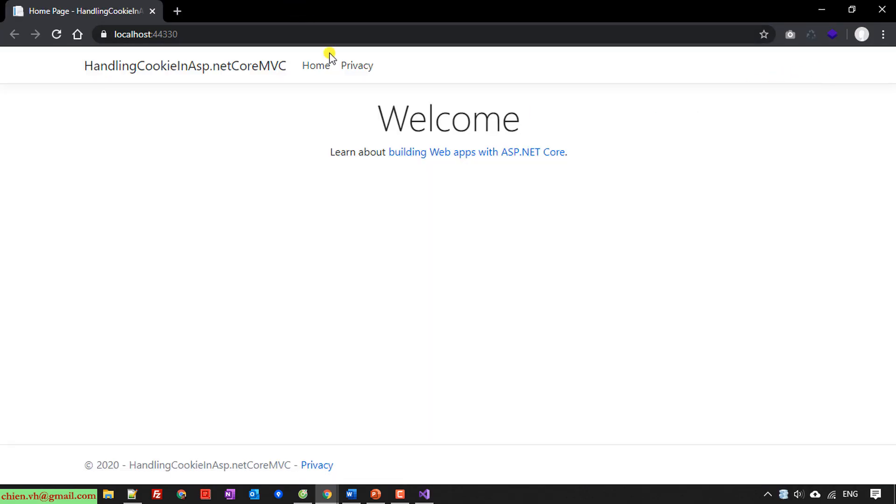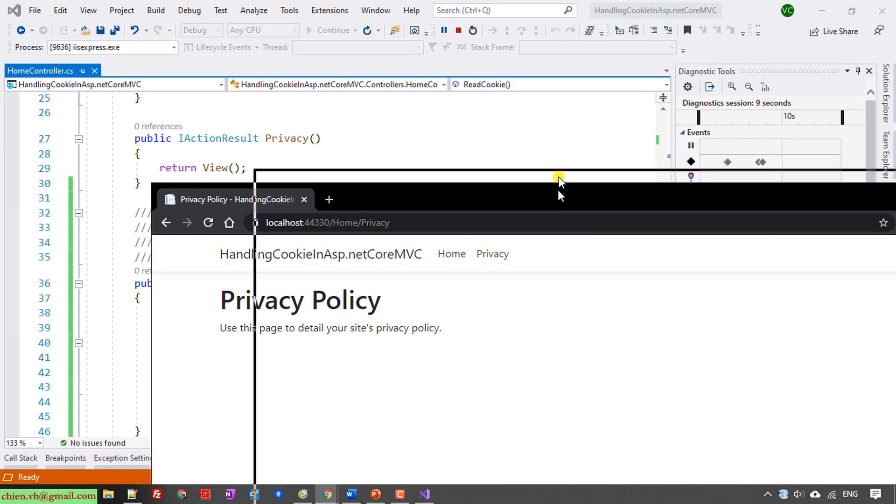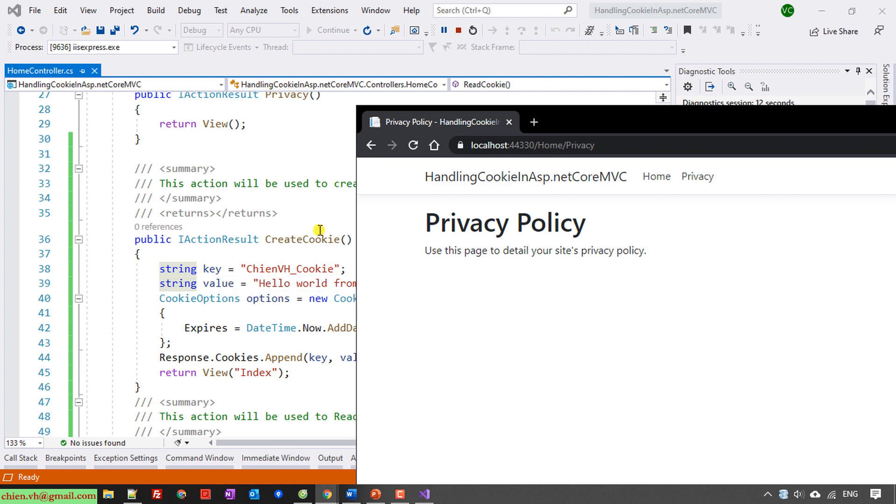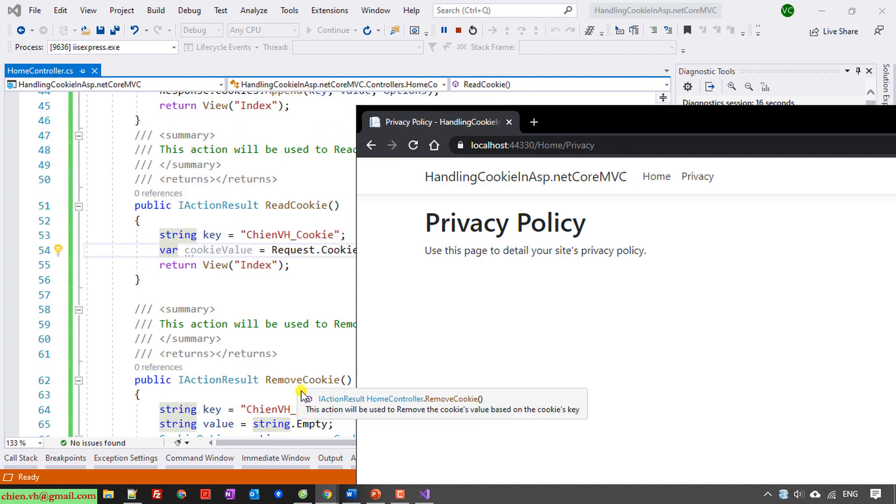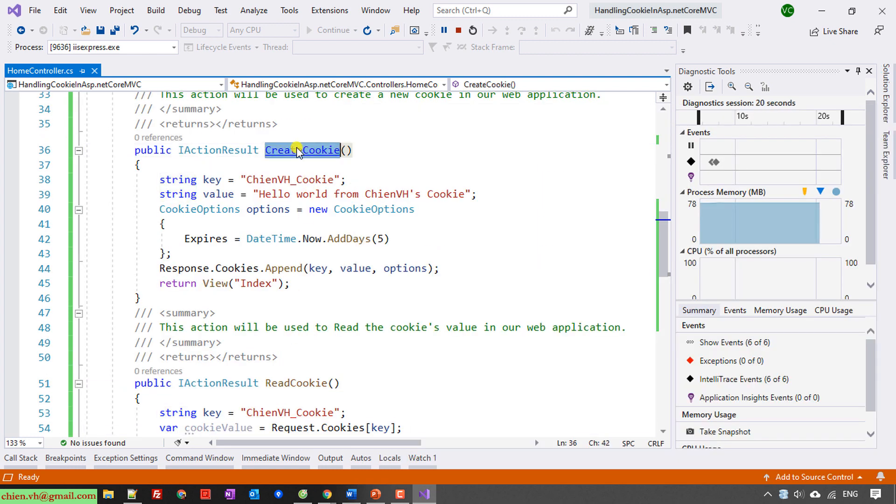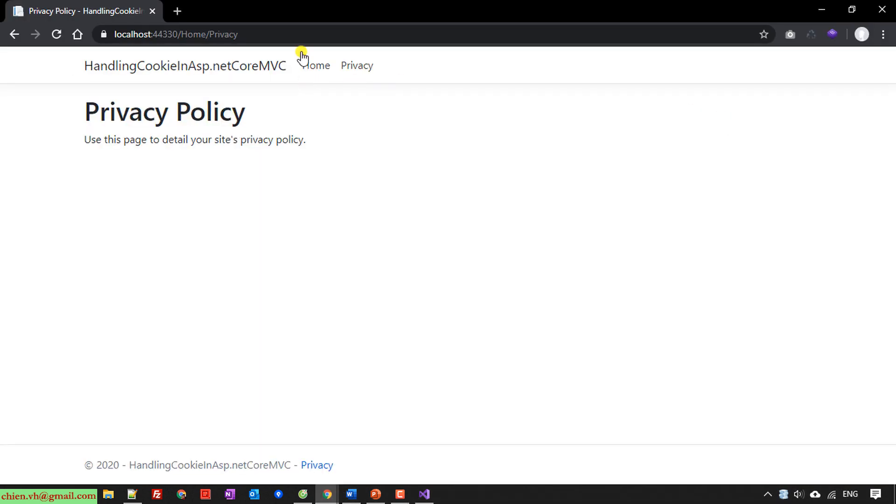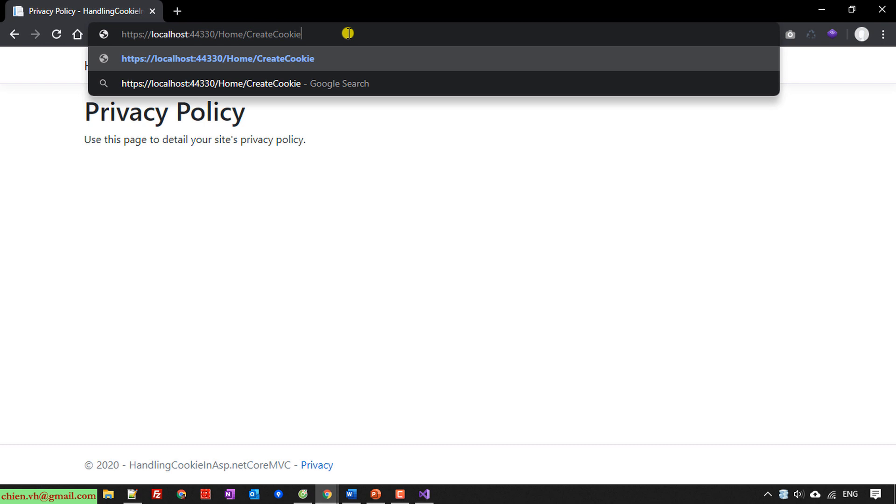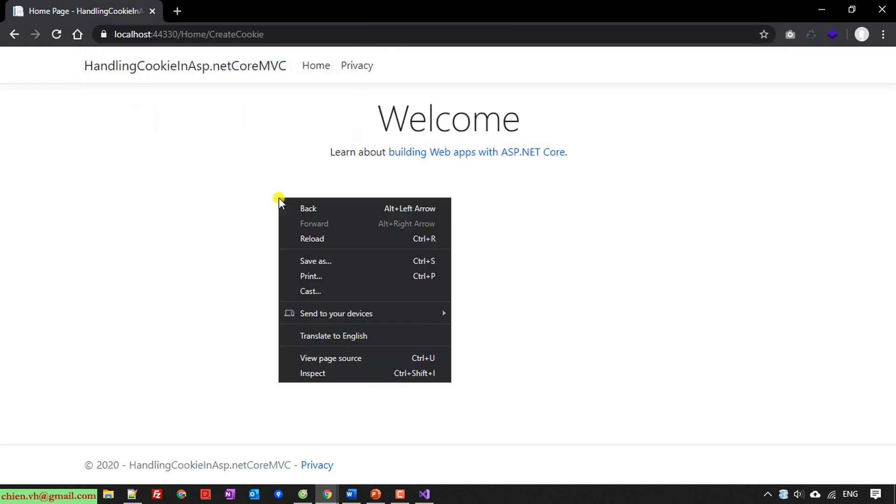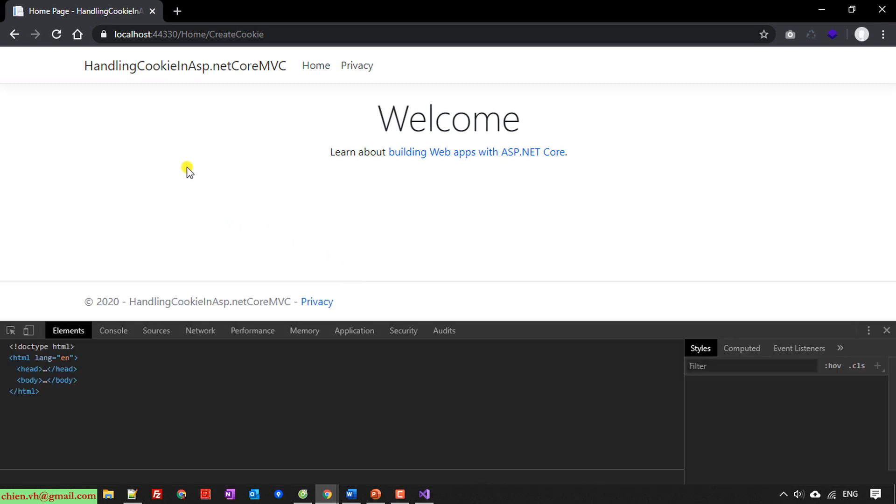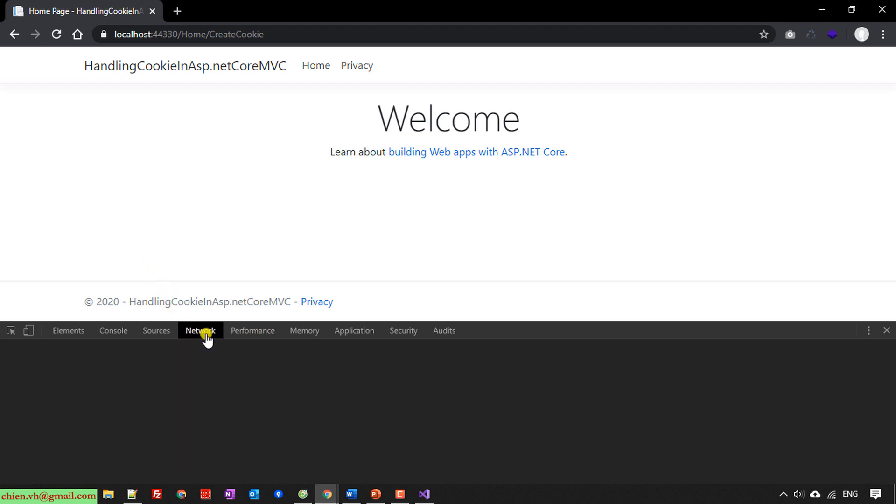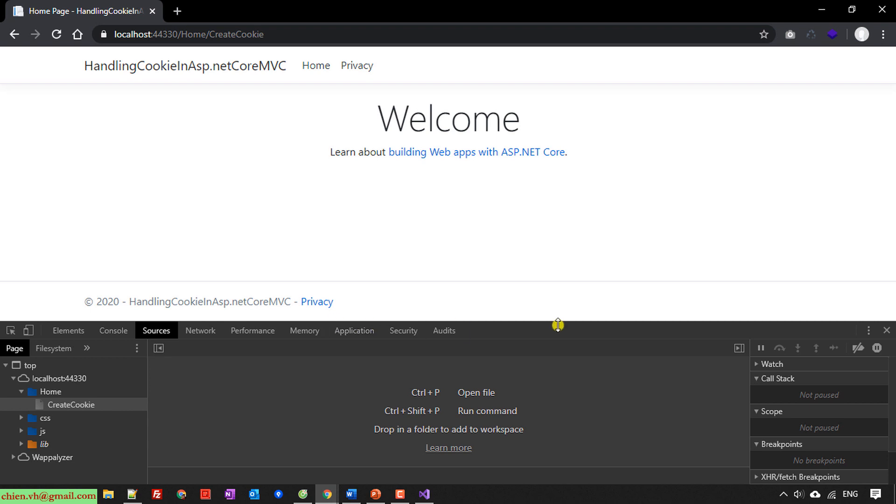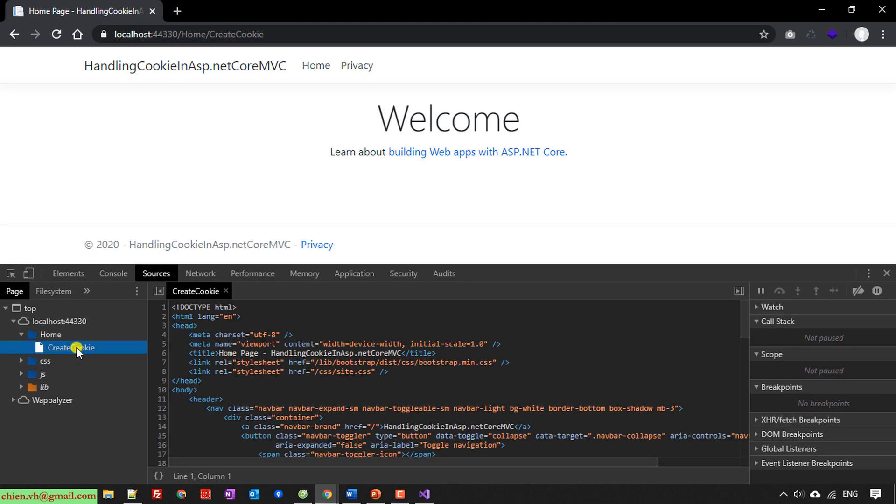So here we have Home, Privacy, and we have another action CreateCookie, ReadCookie, and RemoveCookie. So here I will copy the name CreateCookie, paste it here. I will view the Inspect.